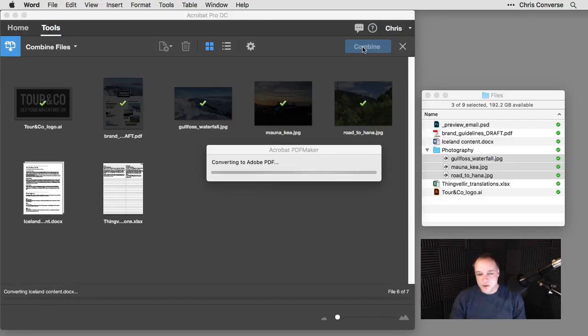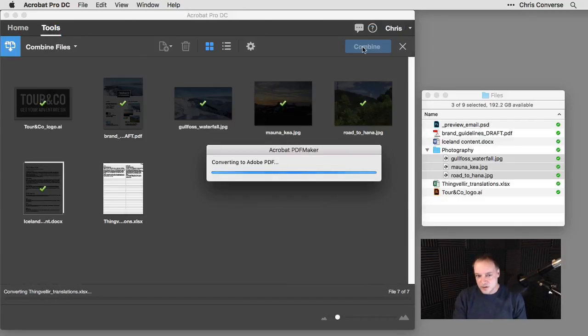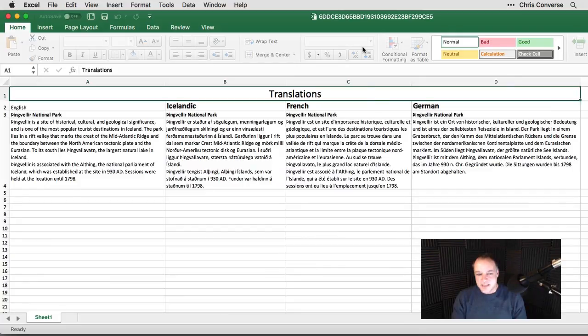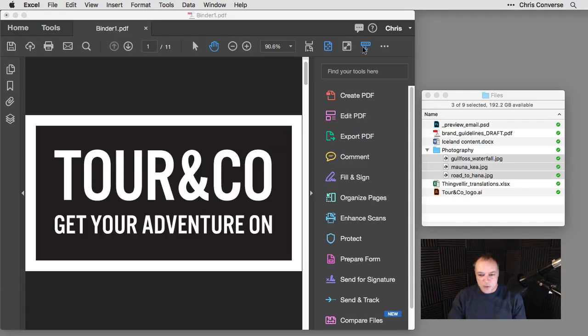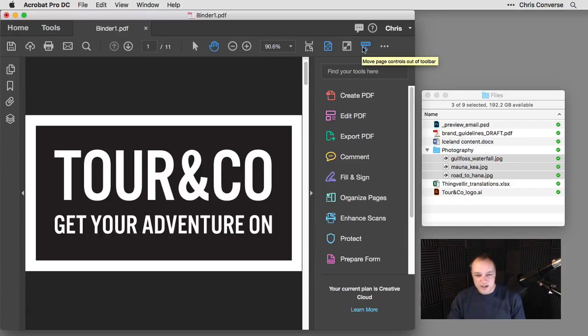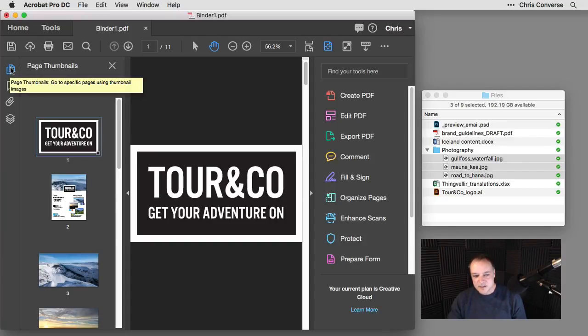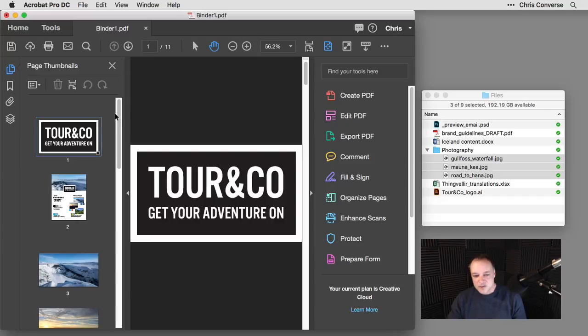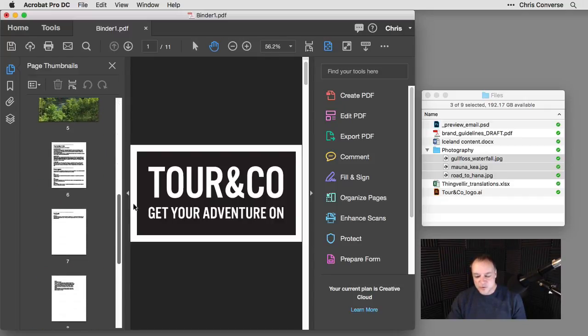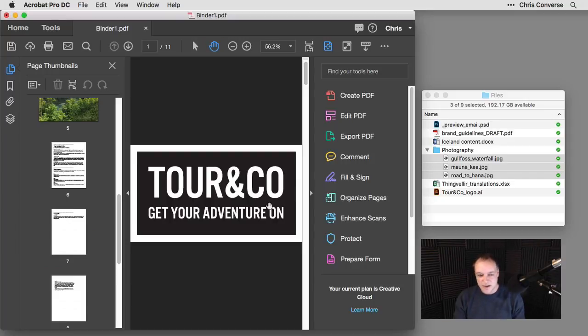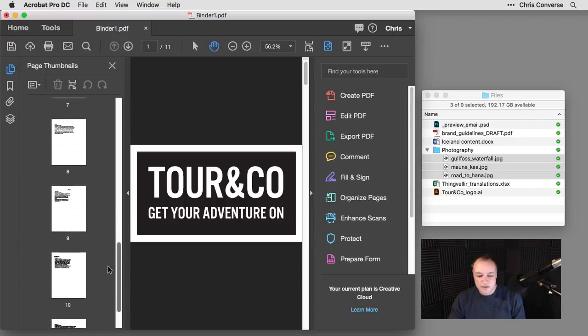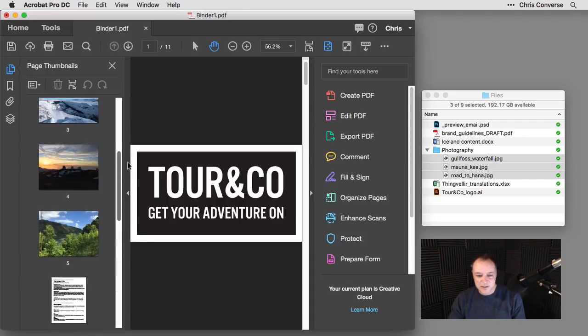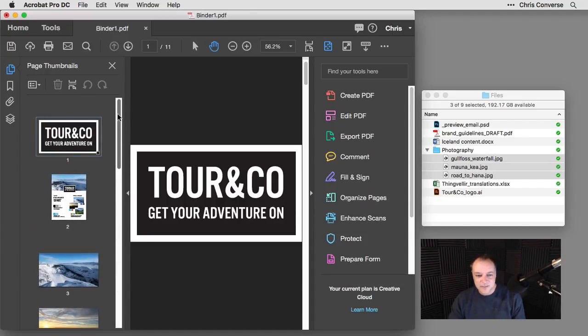So Acrobat is going to go through again and look at all these documents, make sure the conversions are correct. And then what's going to happen when we're done is we're going to end up with this PDF file here. It's going to be named binder.pdf. And if I come over here to the pages panel and click this open, I can scroll through here and see all of the content from the native files that I had dragged over from my operating system, converted to PDF pages inside of my final document here. So I can drag through and see all of that content here.